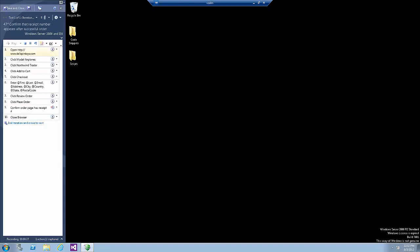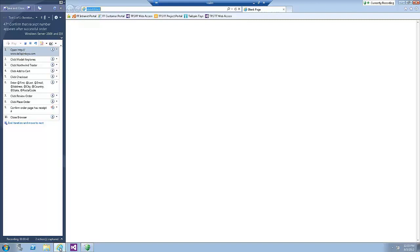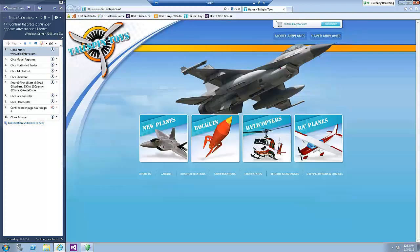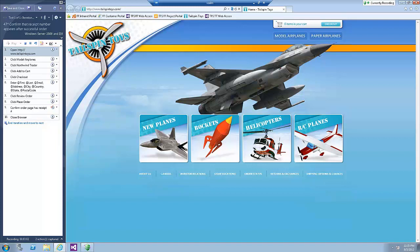Wait until the test runner has completed initialization and then open Internet Explorer. Select the Tailspin Toys link. After the site has loaded, the first step of the test will have been completed. Select the Pass option.